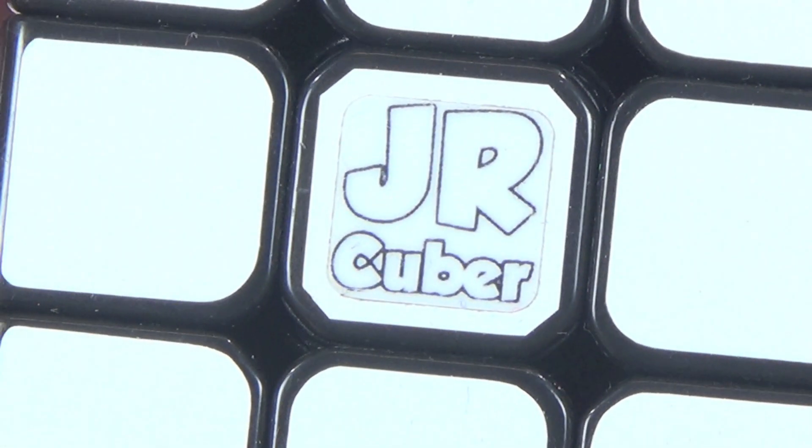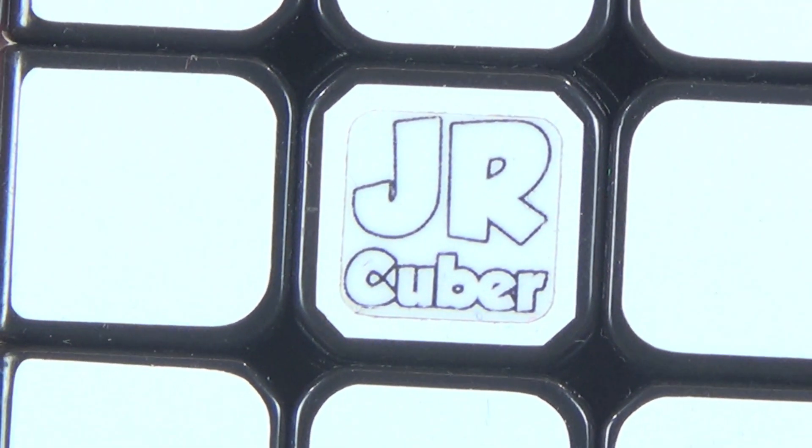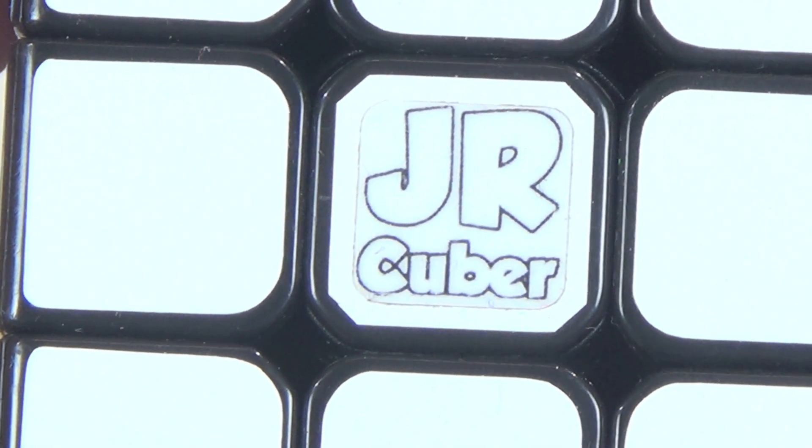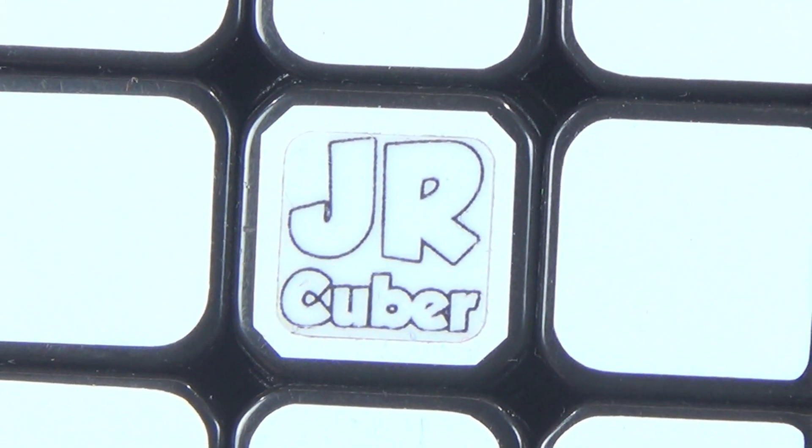Hey guys, what's up? It's JRcuber. In this video, I'll be reviewing the Moyu Weilong version 2.